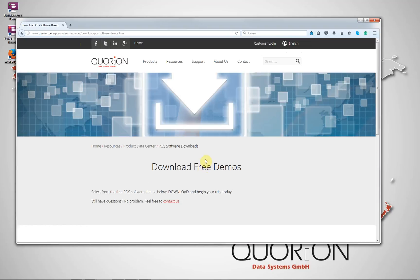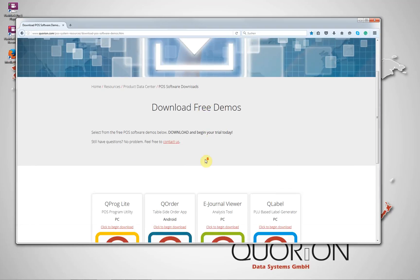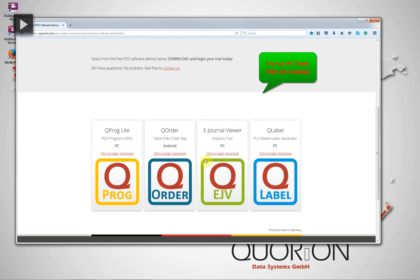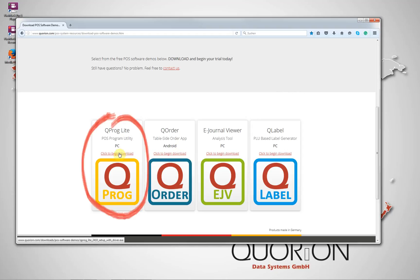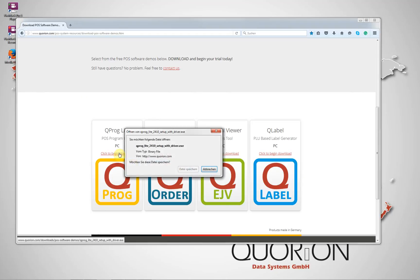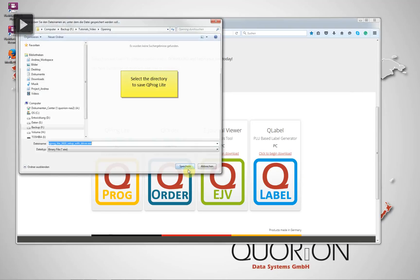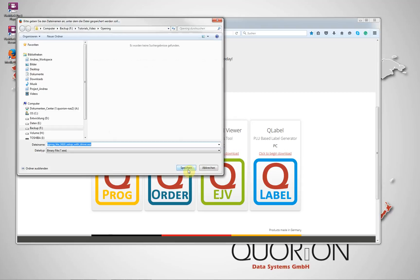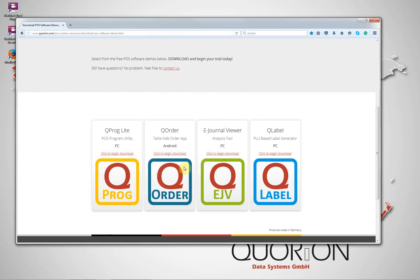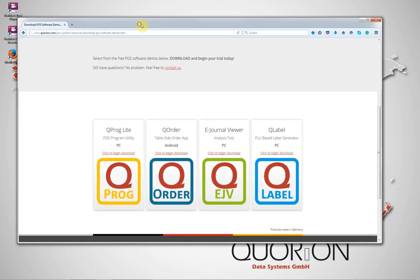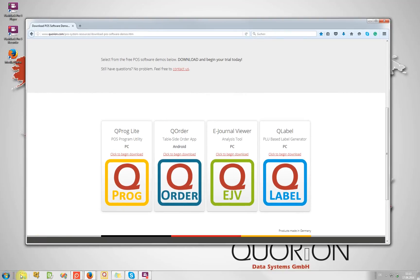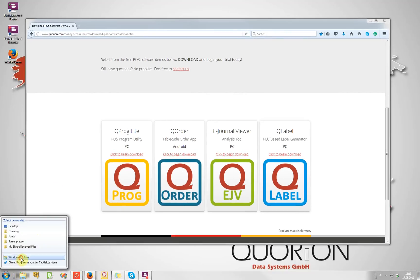Please access to our website, www.quorion.com or www.quorion.ca. Go to products, POS software, demo download. Scroll down. And appears our free demo version.